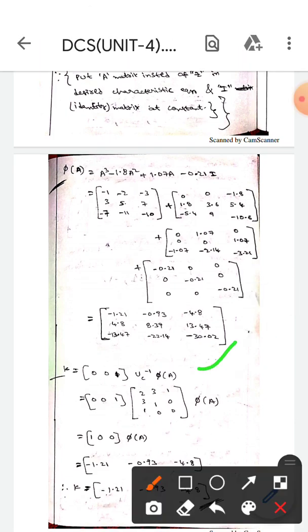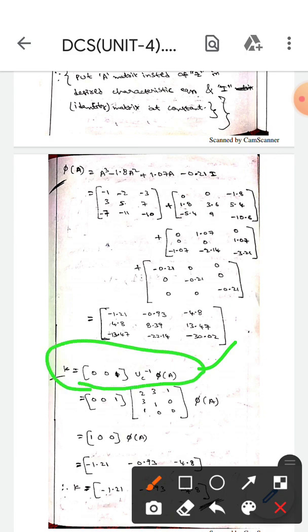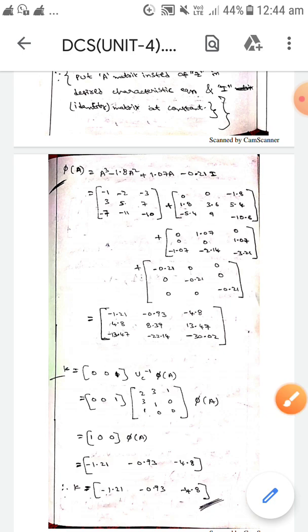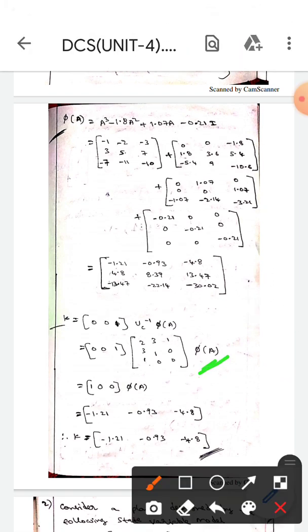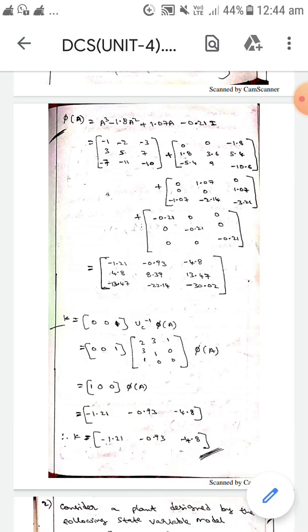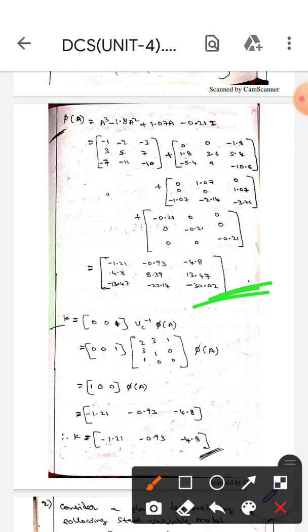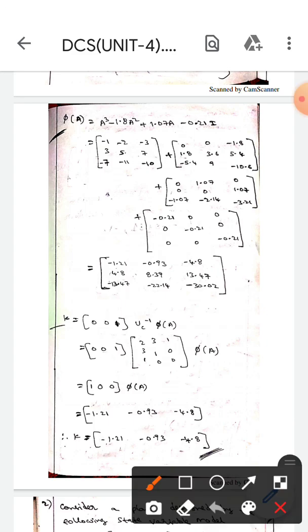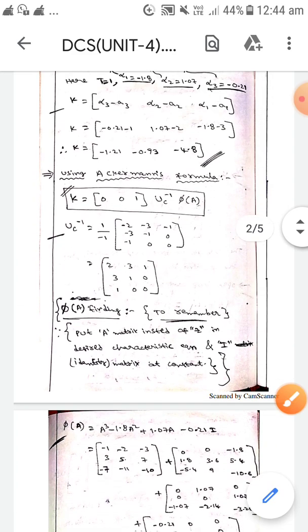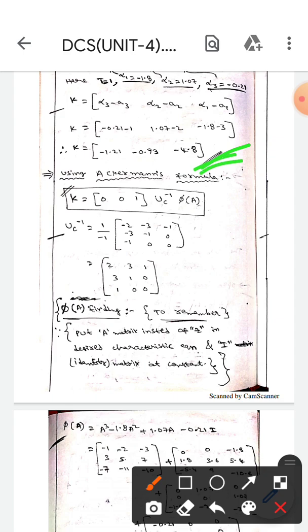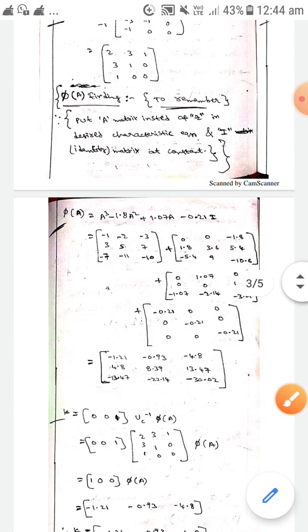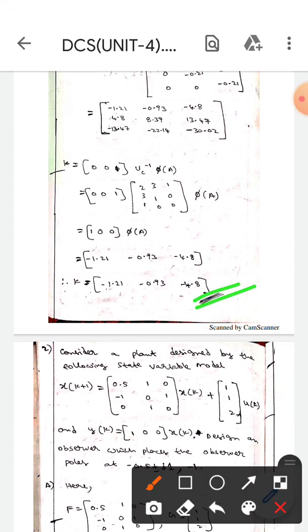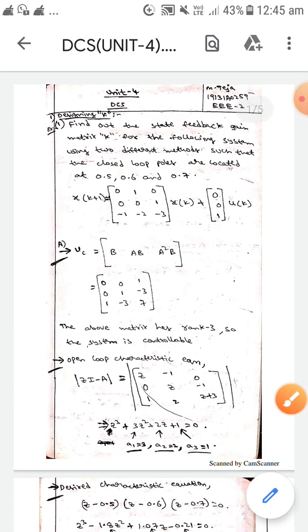Now applying Ackermann's formula: K equals [0, 0, 1] · Uc⁻¹ · π(A). Substituting all values and simplifying, we get the same result: K equals [-1.21, -0.93, -4.8]. Both methods give the same K matrix. I hope you understand guys, thank you.